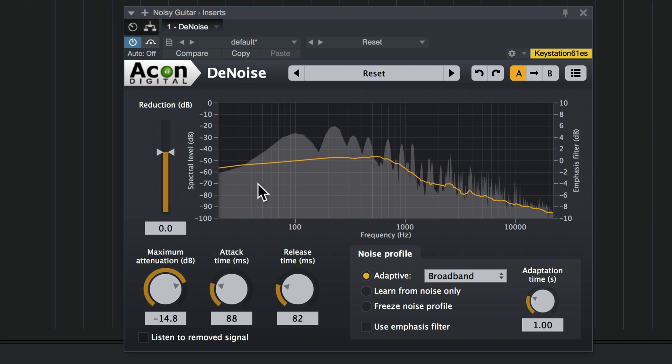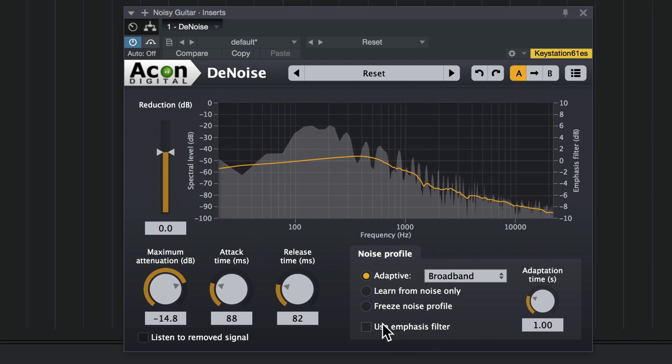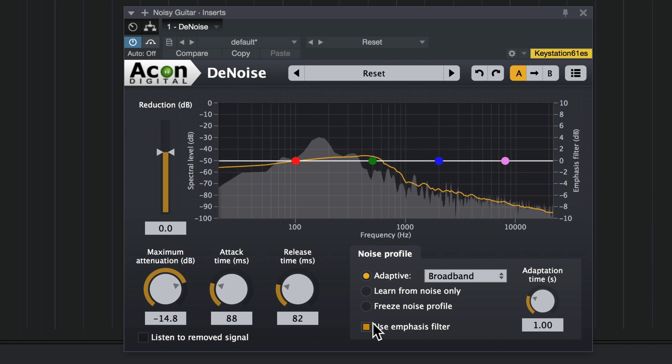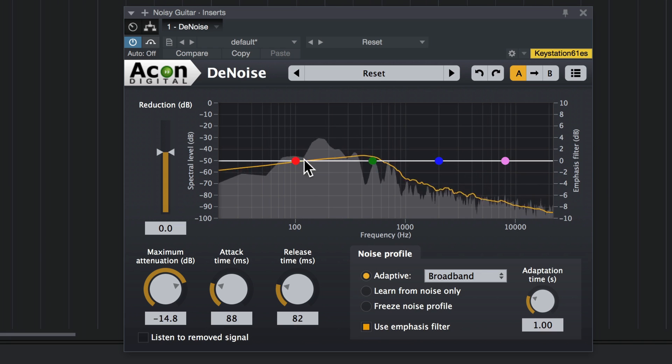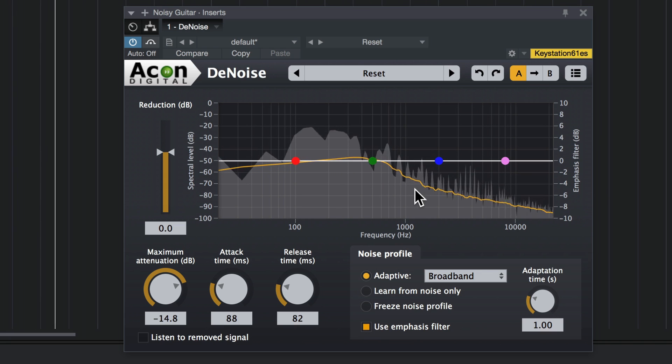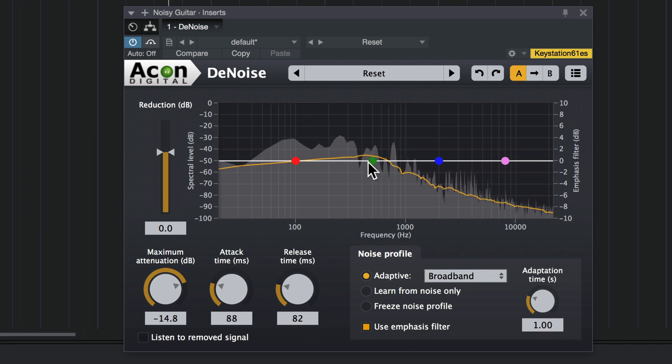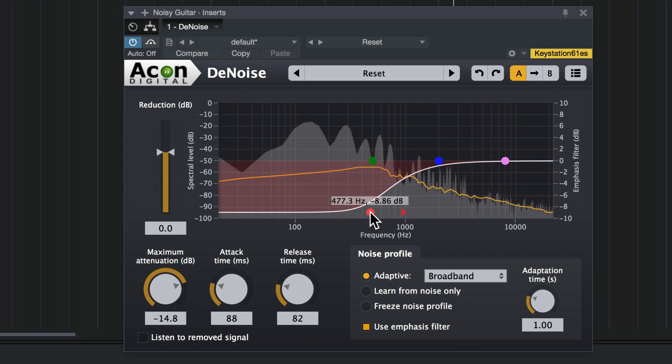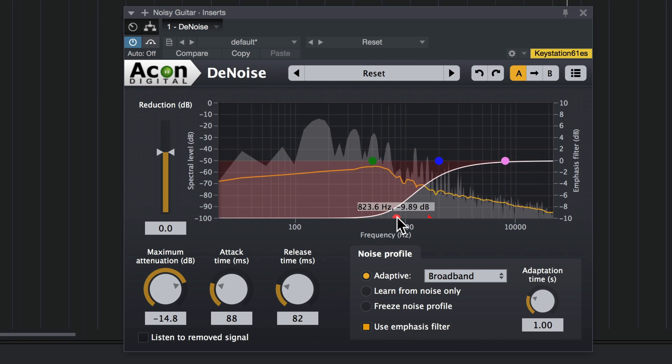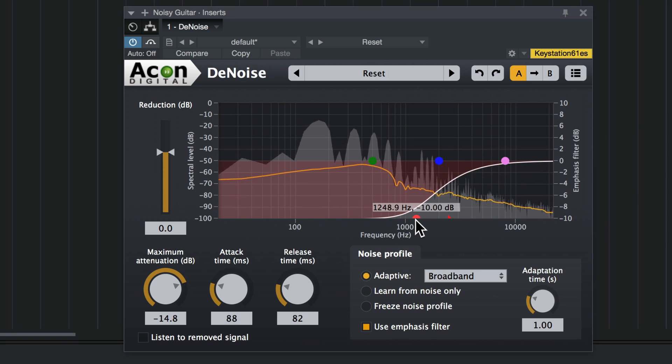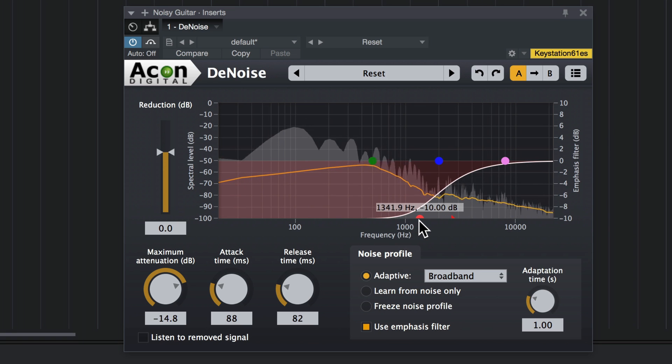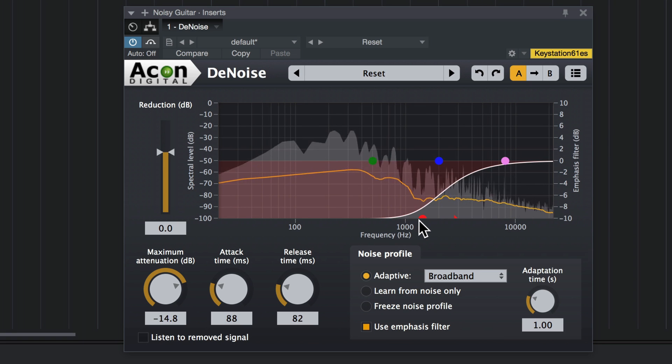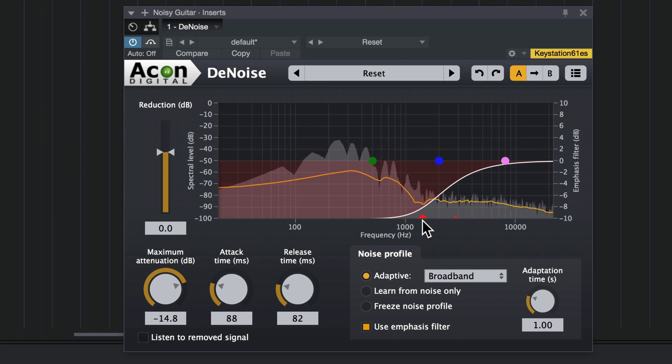Now there's a third way you can deal with this, and that's with the emphasis filter. You enable that here. And it's basically like a parametric EQ that you use to adjust where the filter focuses on the noise. So I'm just going to bring it down here where the guitar is. Beautiful.